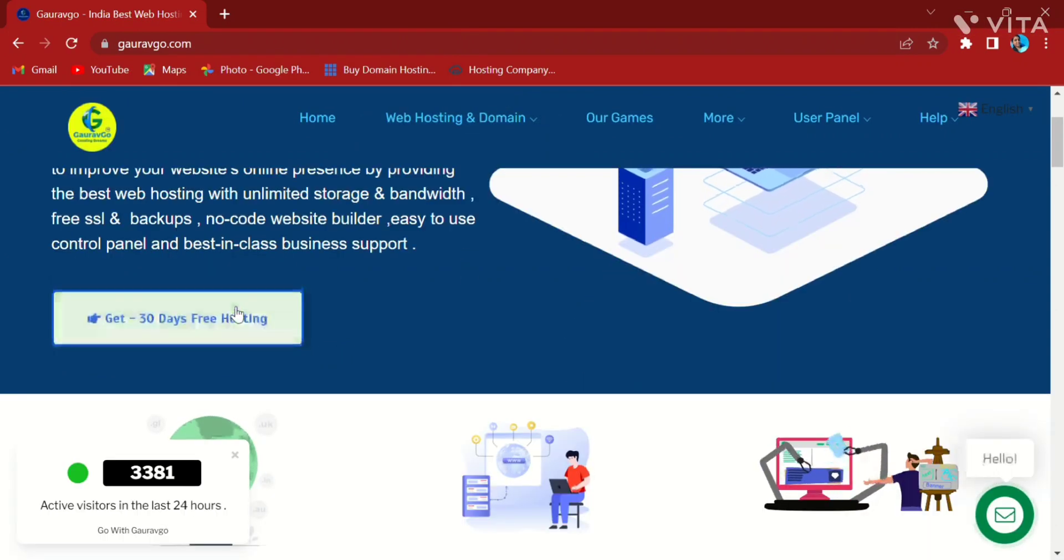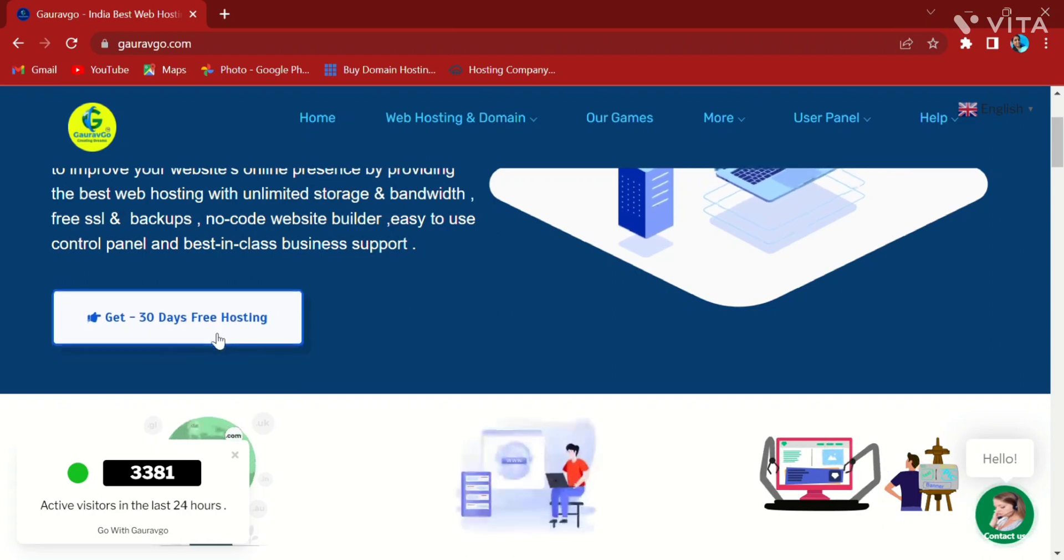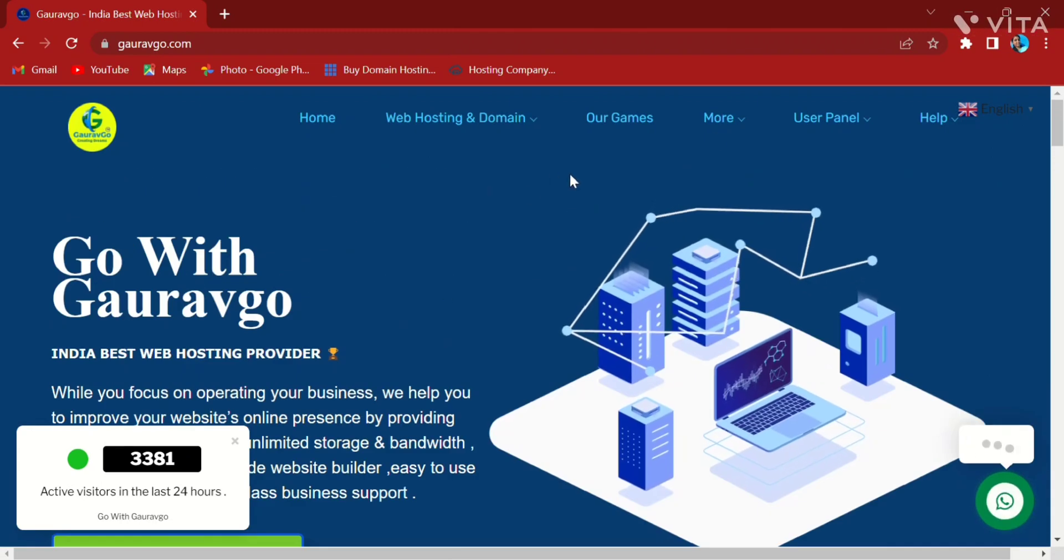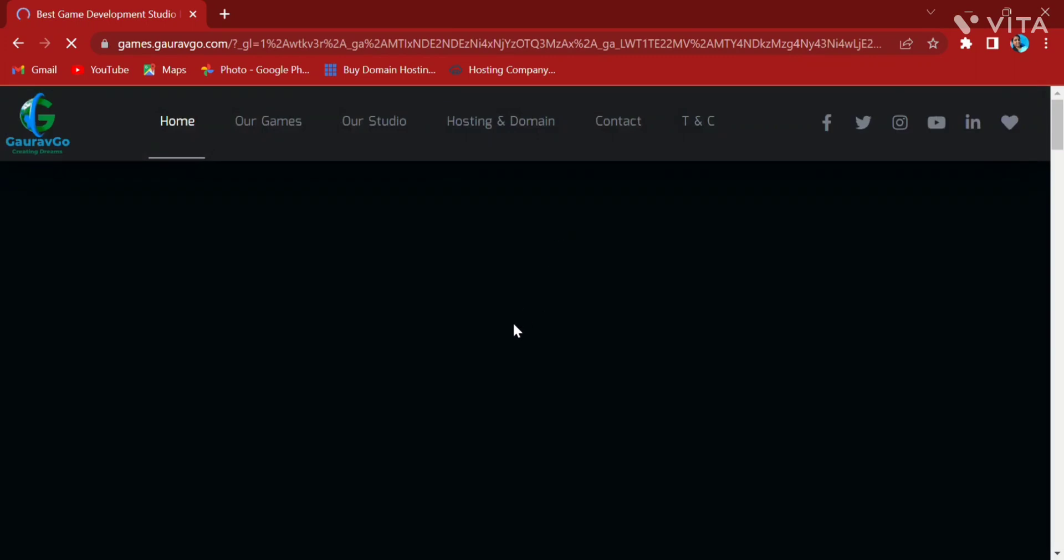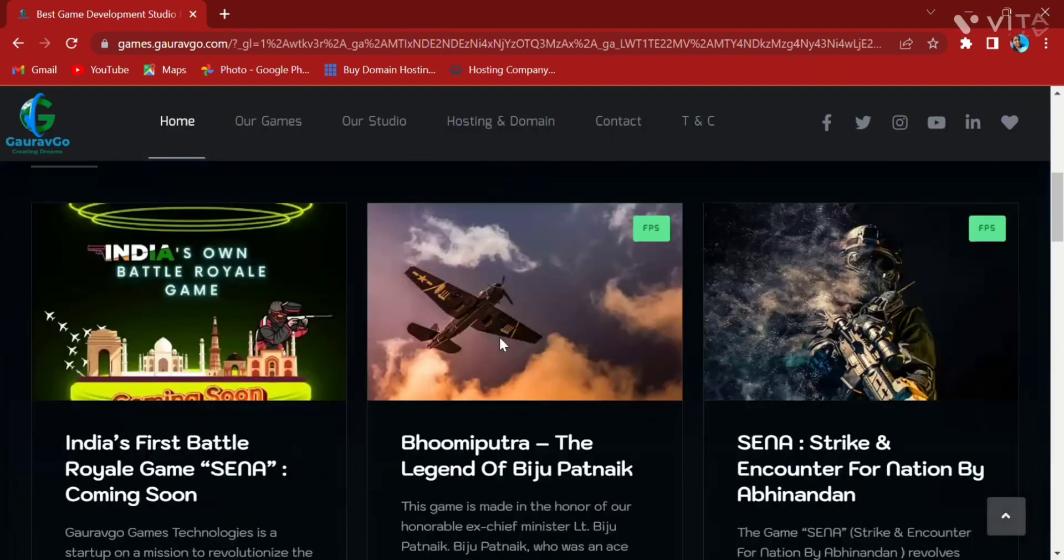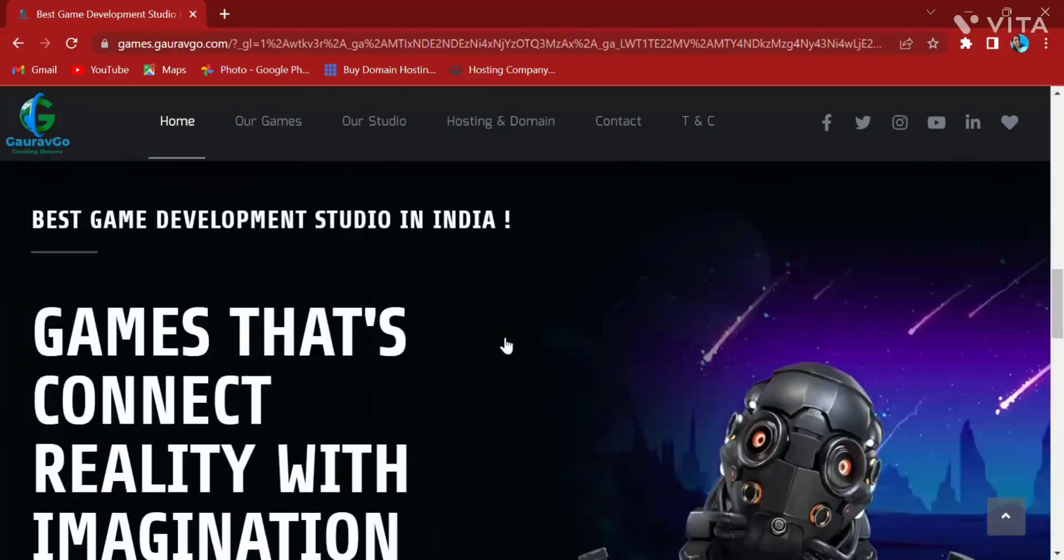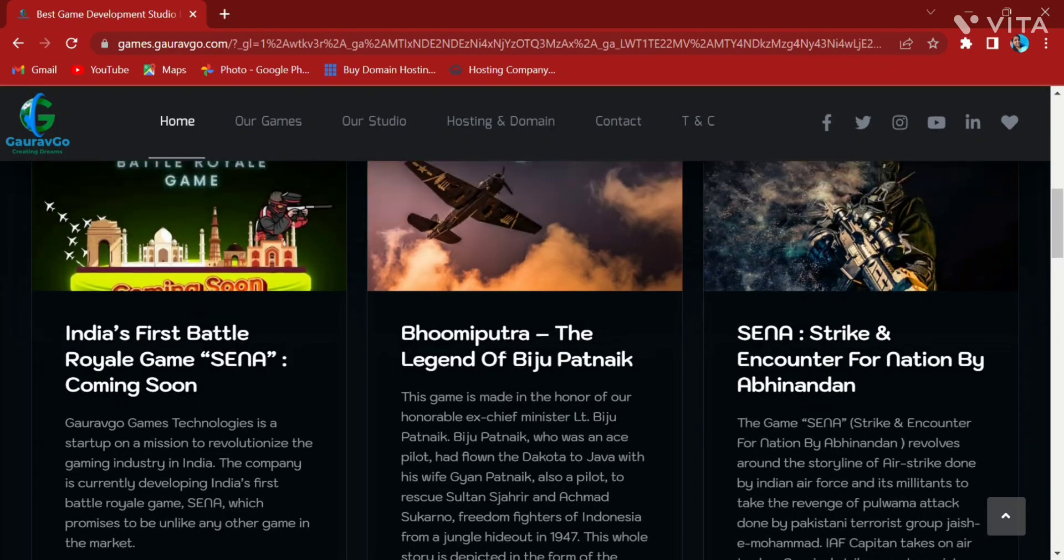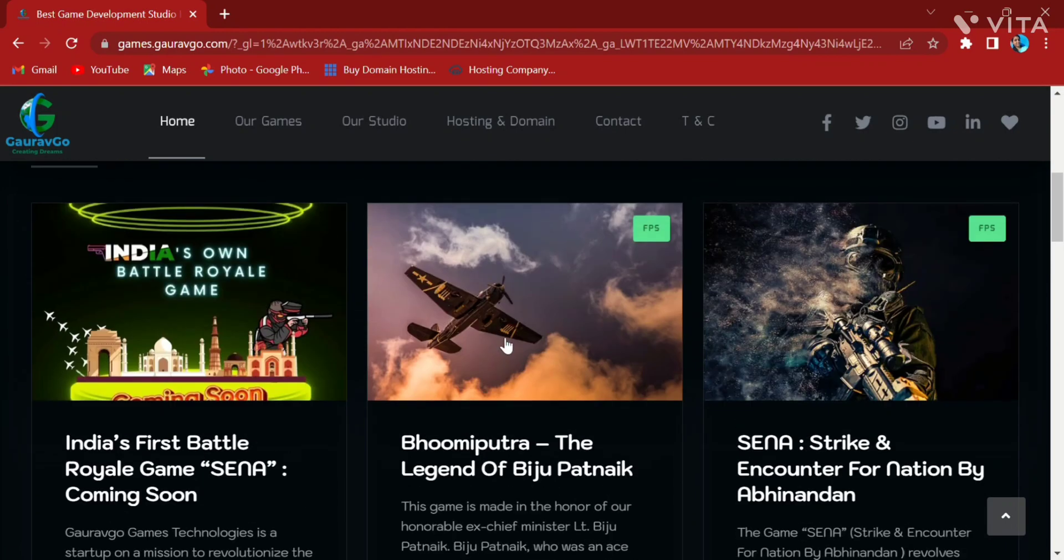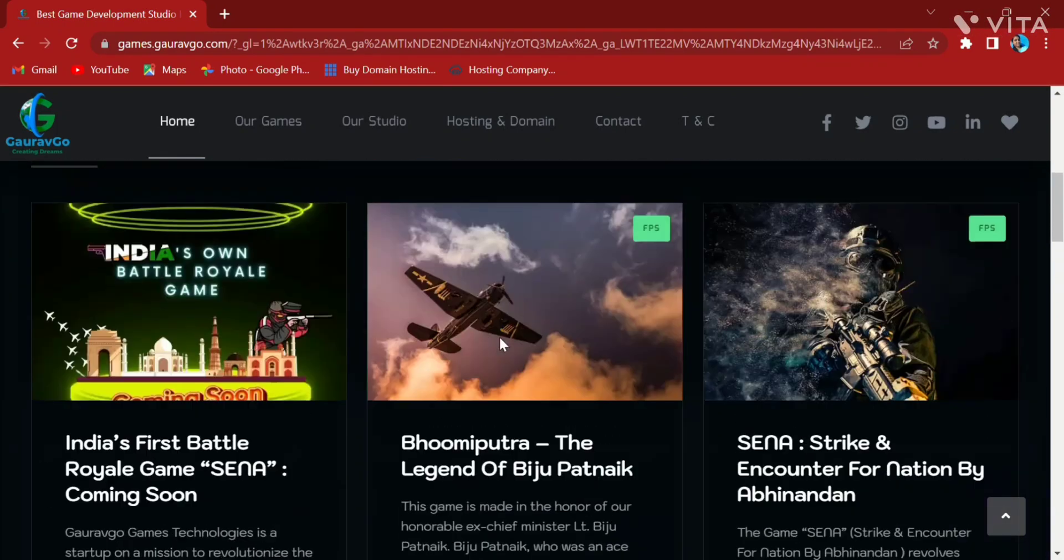Here it is written that we can have free web hosting on this platform. Here you can have their blogs. Here you can see GORAVGO's games. Here you can see many PC games and Android games also. You can also view these games.